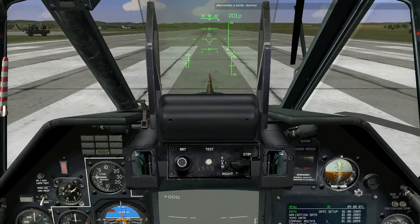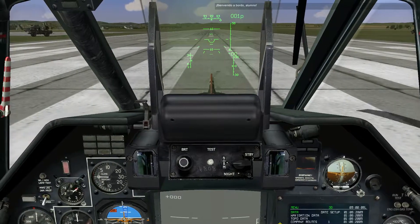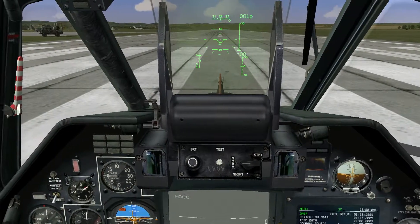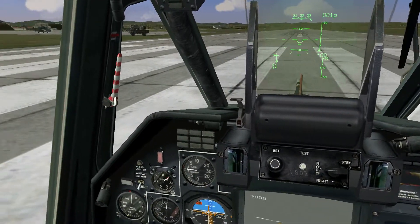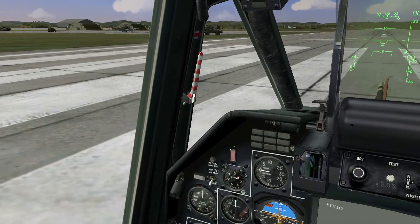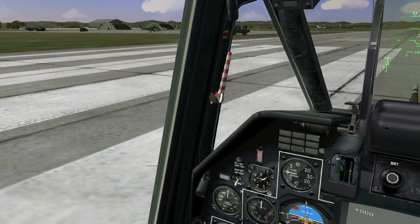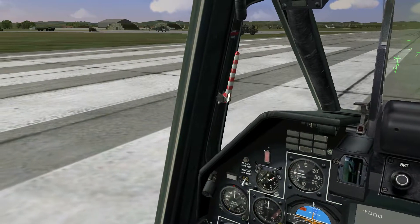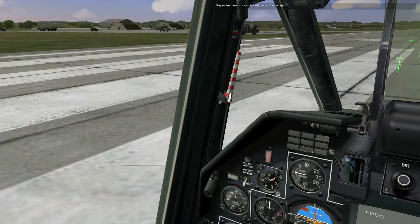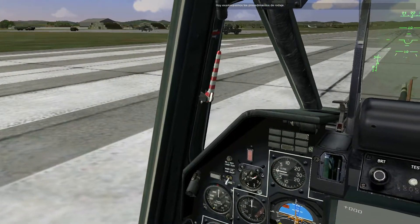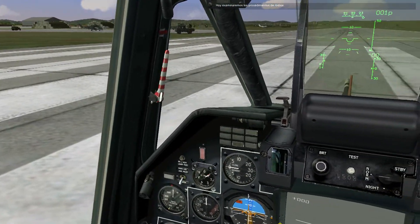Welcome aboard, trainee. Today, we'll examine taxi procedures.